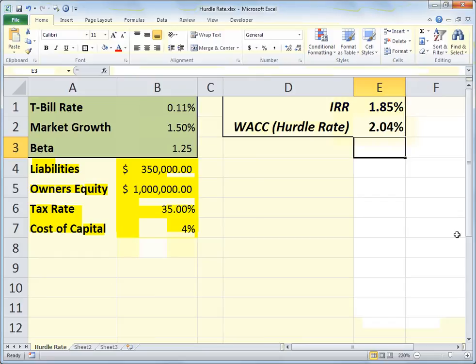That's really the minimum return you need on the investment you're undertaking to make it a worthwhile endeavor. There are all sorts of sites online that discuss internal rate of return and hurdle rate as higher-level financial calculations, but Excel can handle it with ease once we know the formulas to use. Thanks a lot and tune in again for more Excel tips.